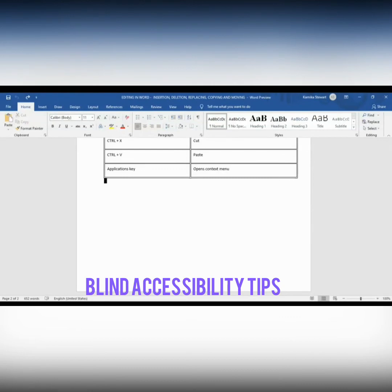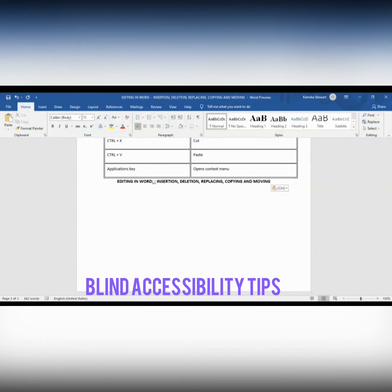I'm in a blank space at the very bottom of my document — this is where I want to paste my text. I use Control V. The screen reader says 'Paste'. Going up with the arrow, the screen reader reads back the heading: 'Editing in Word. Insertion. Deletion. Replacing. Copying and moving.' There it is — it has been pasted.